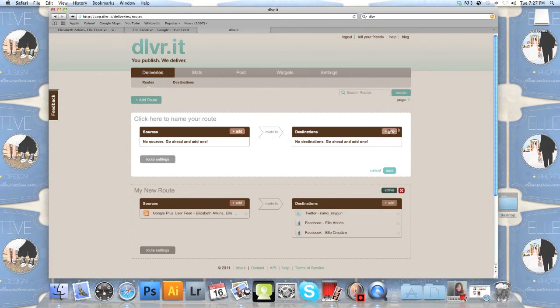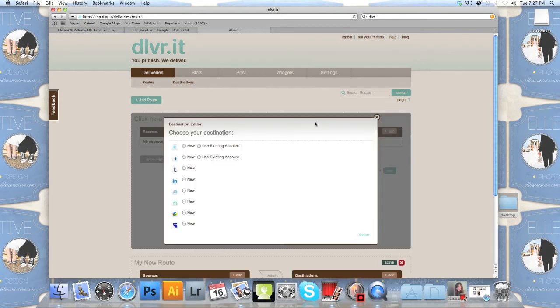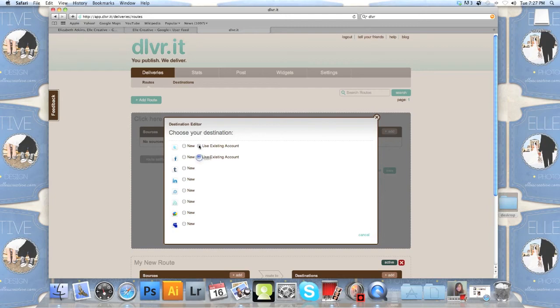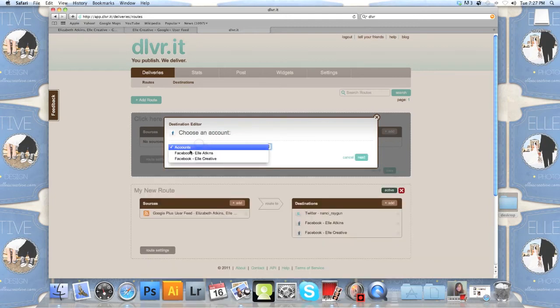And I'm going to show you that you can add several different services or you're called destinations. So click on add. And from there you have tons of choices. All you have to do is use your existing accounts and let Google Plus do all the heavy lifting of updating everything for you.